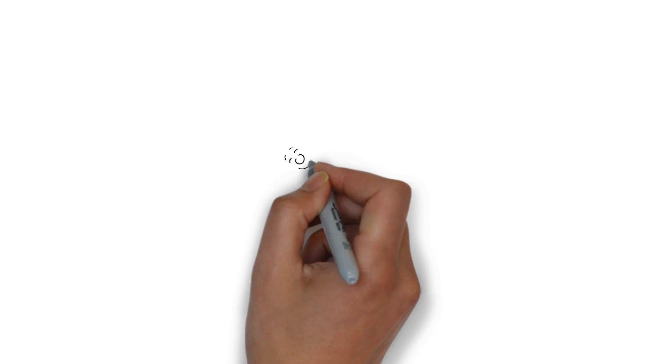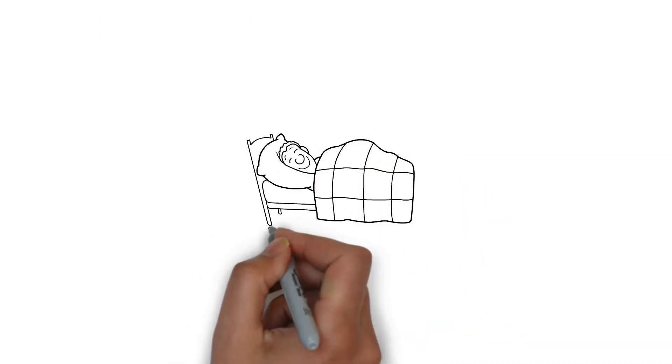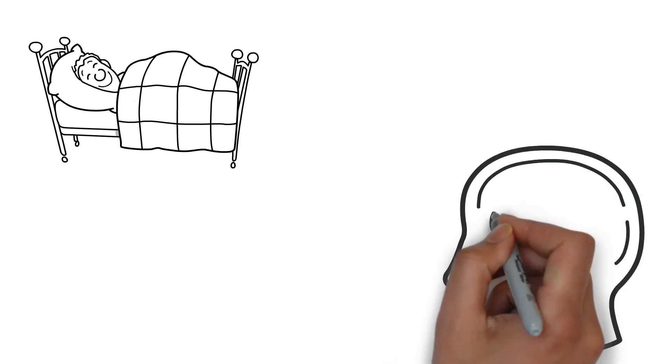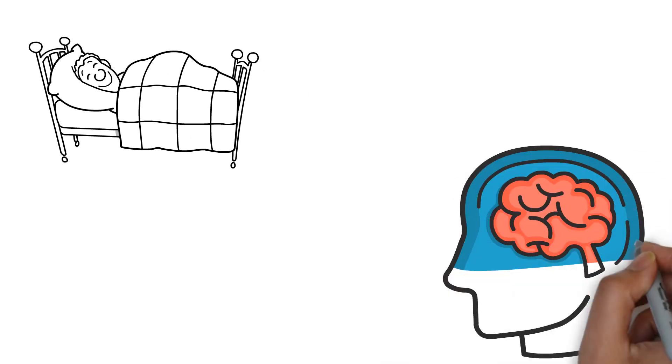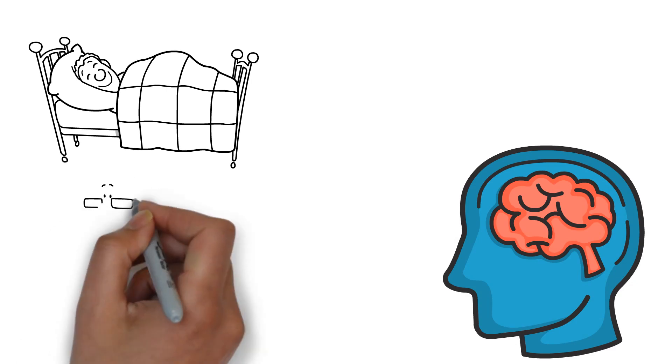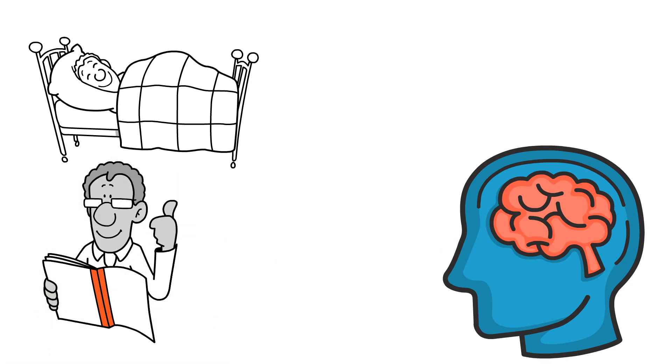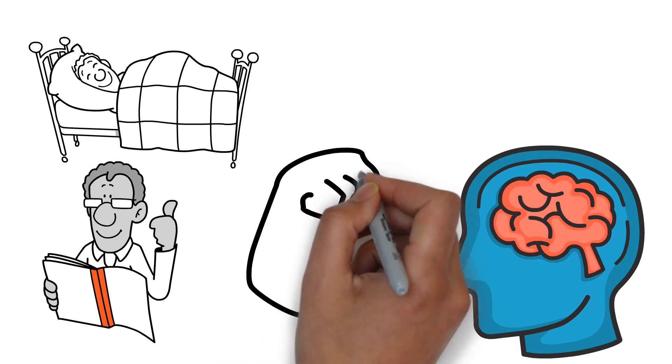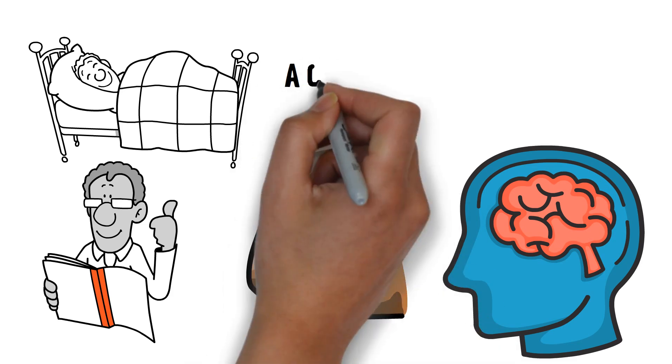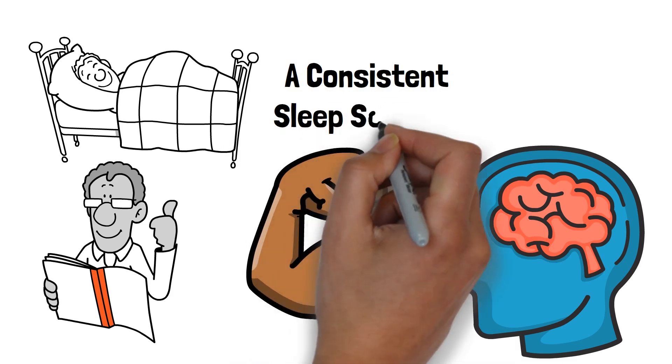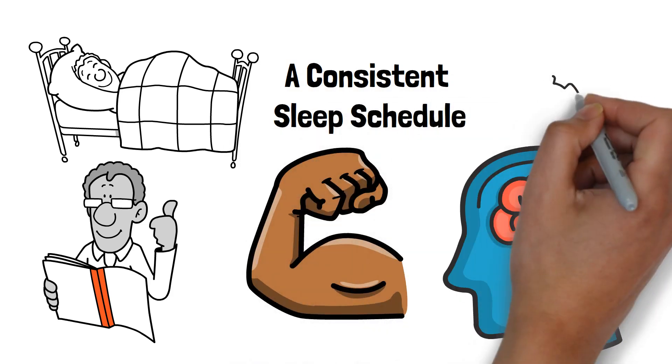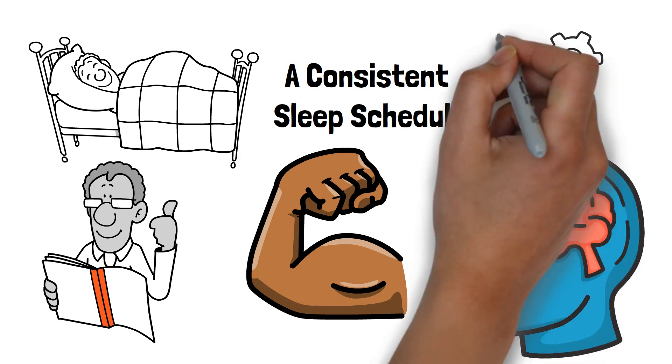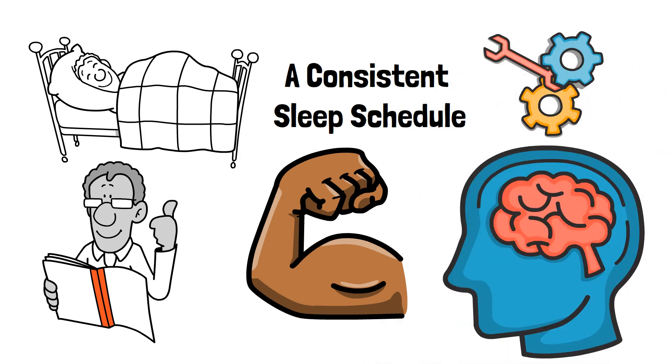This disruption can lead to a vicious cycle where anxiety makes it harder to fall asleep, and poor sleep increases anxiety. It's crucial to understand this connection, because managing sleep can significantly reduce anxiety symptoms. By prioritizing sleep, you give your brain the chance to reset and manage emotions more effectively. If you struggle with anxiety, improving your sleep hygiene can be a powerful tool in managing and reducing your anxiety levels. Taking steps like maintaining a consistent sleep schedule, creating a calming bedtime routine, and avoiding stimulants before bed can make a significant difference in your mental health.